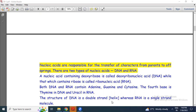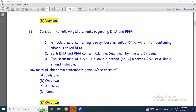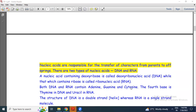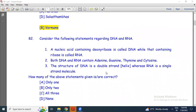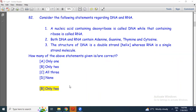The structure of DNA is a double-strand helix, whereas RNA is a single-strand molecule. Thymine is not found in RNA — RNA uses uracil instead. So statement 3 is correct. Therefore, only two statements are correct: statements 1 and 3.